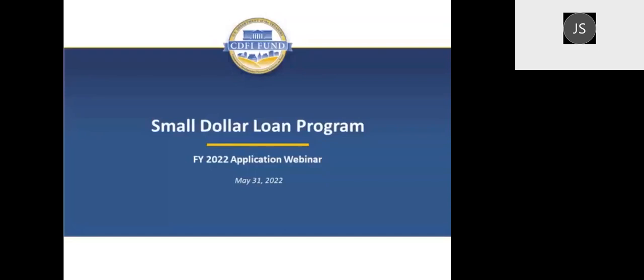Thank you so much. Good afternoon, everyone, and to those who are on the West Coast, good morning. Welcome to the Fiscal Year 2022 Small Dollar Loan Program Application Webinar. My name is Tanya McInnis. I am the Program Manager for the CDFI Fund's Depository Institutions Initiative, the business unit within the CDFI Fund that manages the Small Dollar Loan Program. Participants will be muted until we open the phone lines for questions at the end of the presentation.